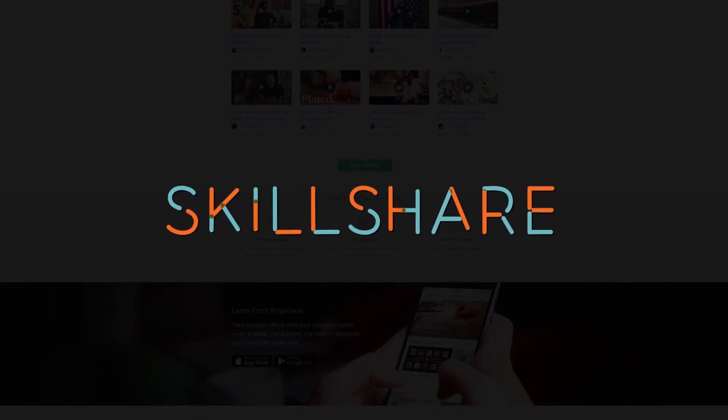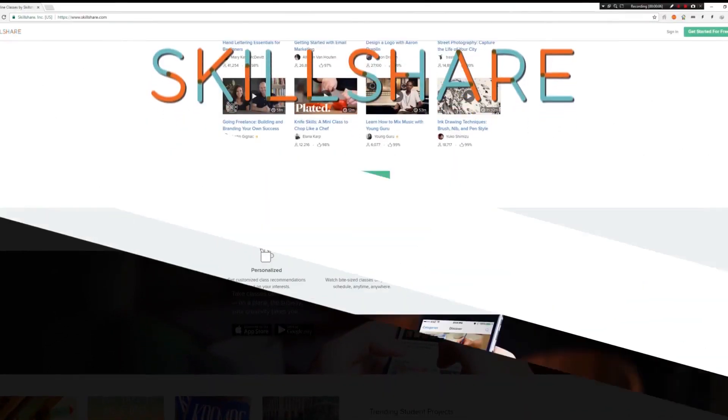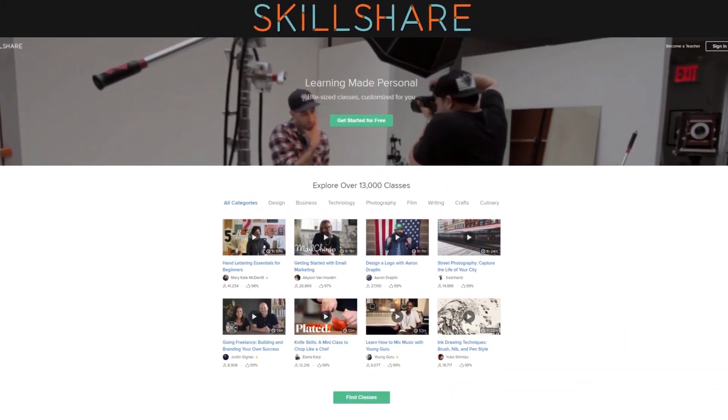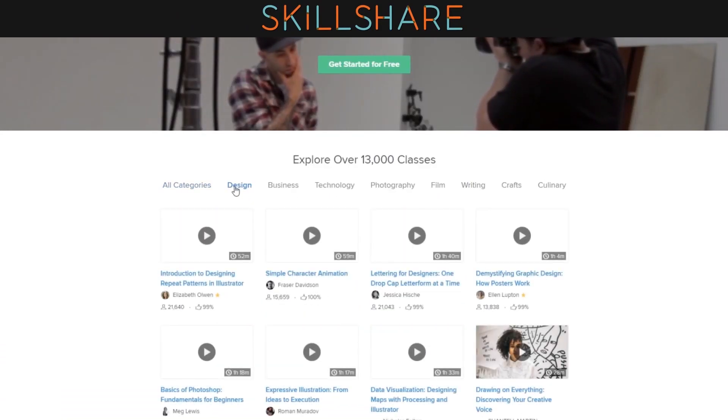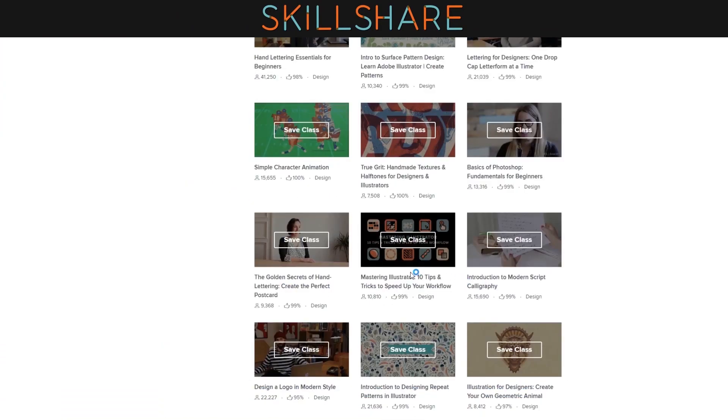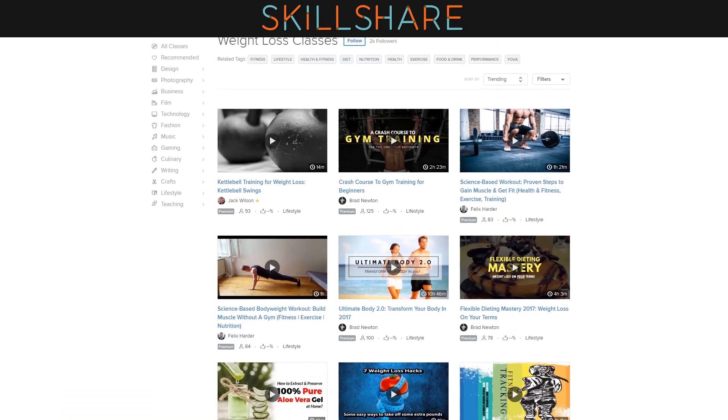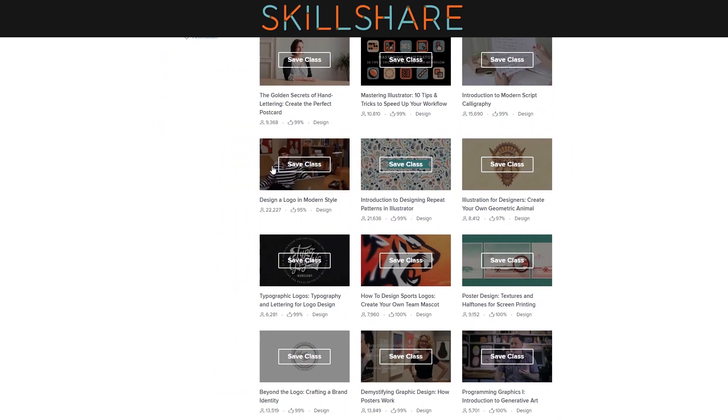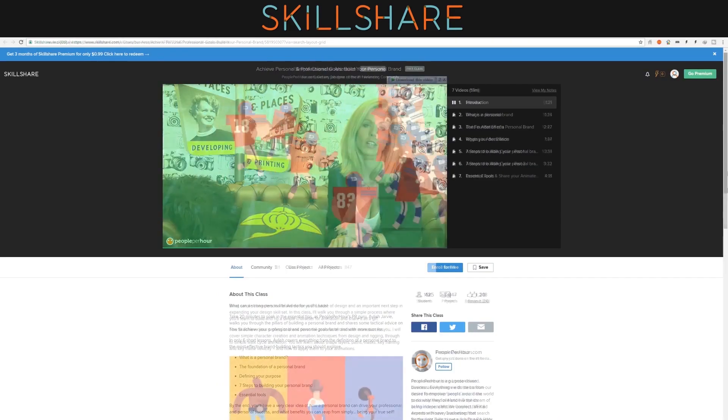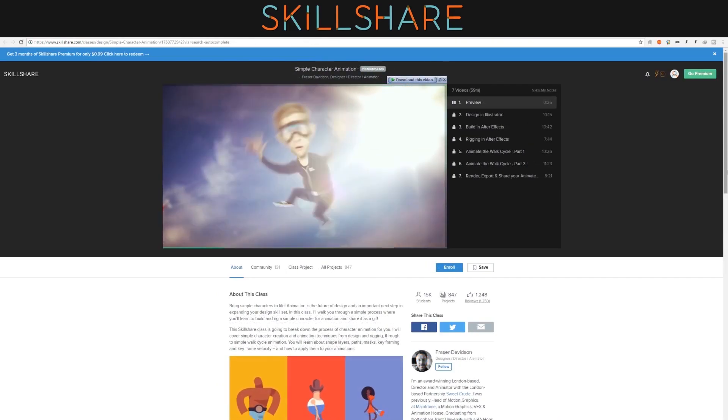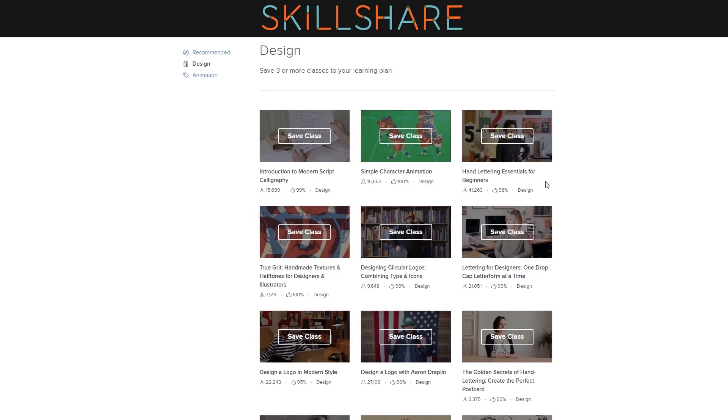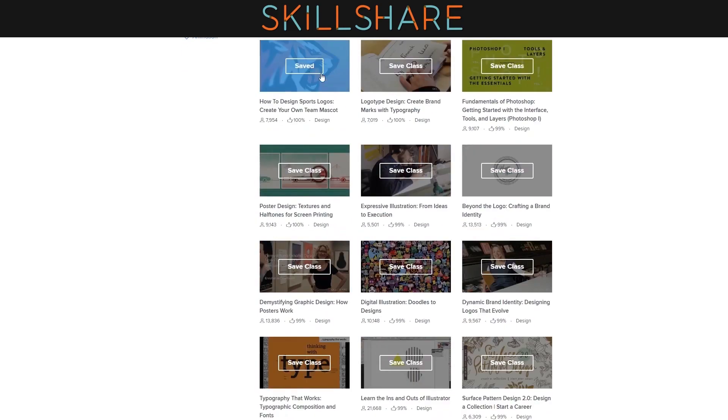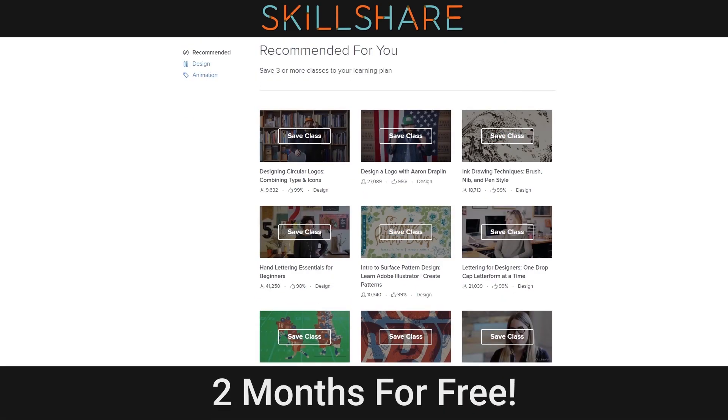This video is sponsored by Skillshare, an online community with more than 13,000 classes taught by professionals in design, photography and much more. You can learn many useful skills to advance your career or just have fun.